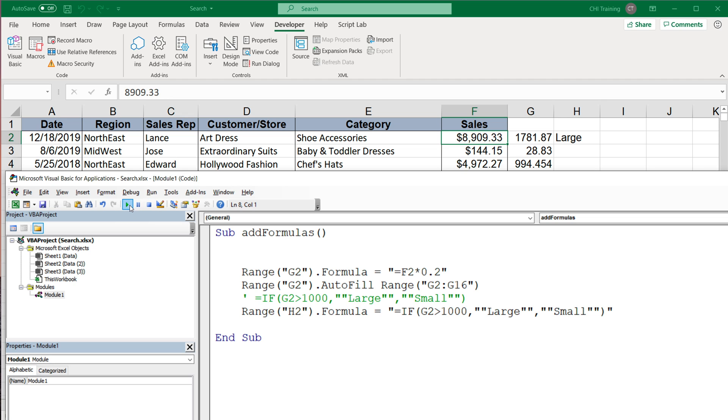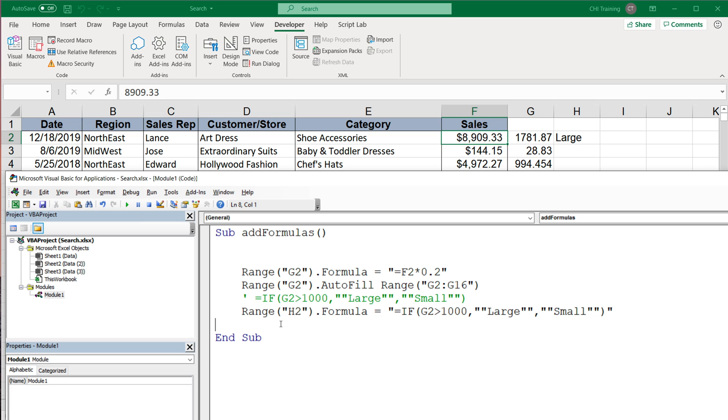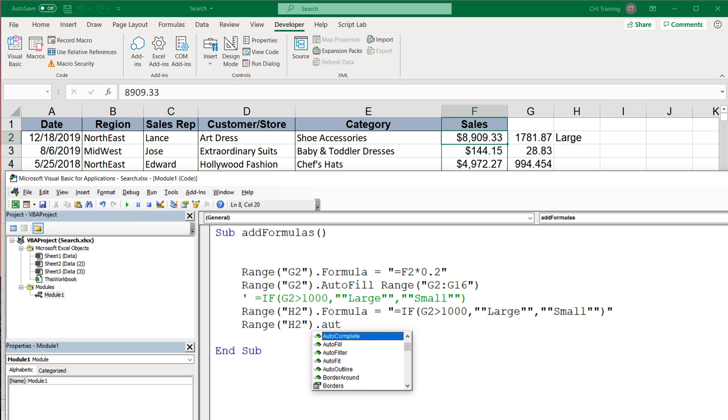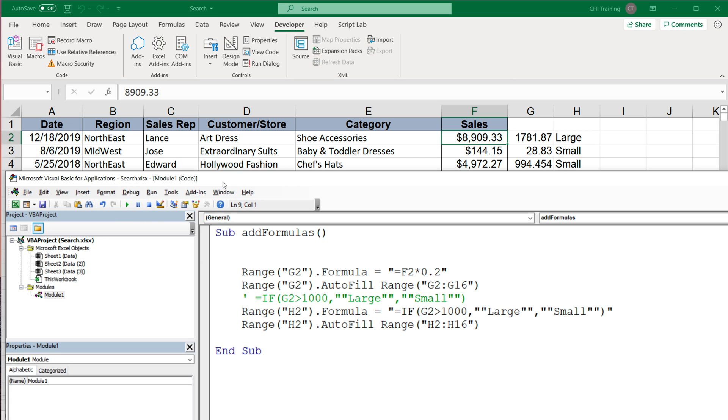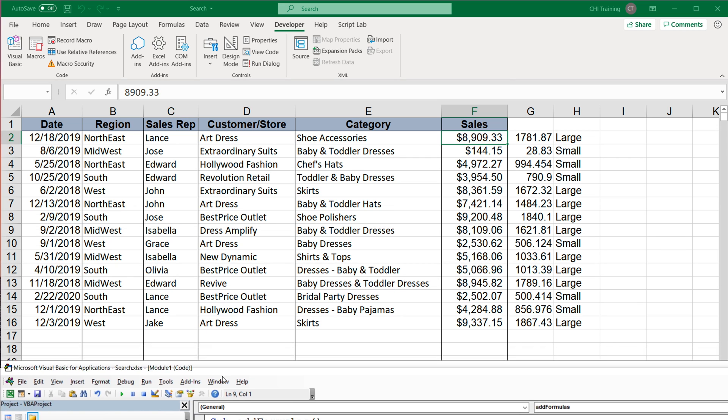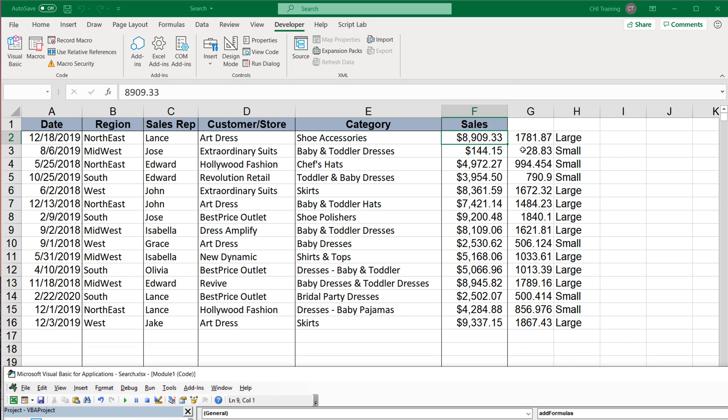So if I run this, see we have this that says large. And now again, we need to drag that formula down, which we can do pretty much doing the same thing. So I'm just going to do this autofill. And then the range we want to drag this down to, that's going to be from H2 through H16. So again, if I run this, it should complete all of those steps.